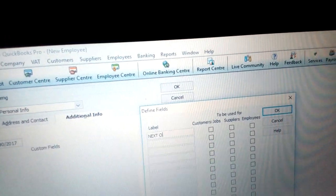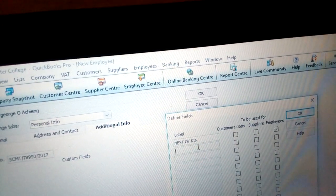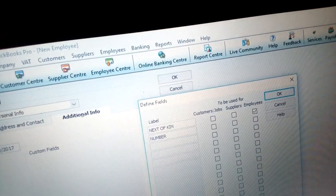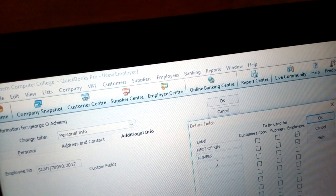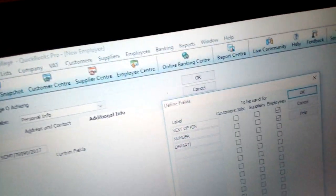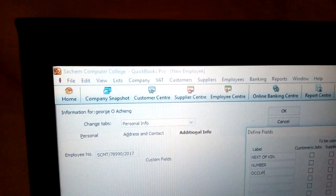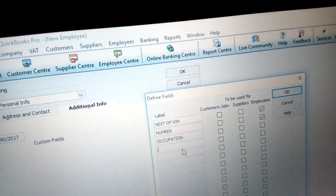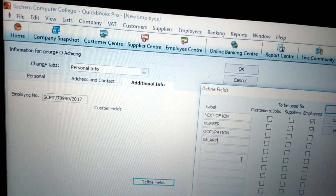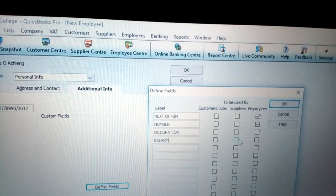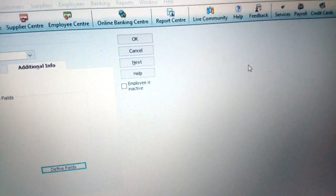You have a tick for employee, then another field for number, then department or occupation, and the last three fields include salary. The main fields are: next of kin — the person most closely related to you — and their number. Put four ticks there and click okay. That's how you define new fields.